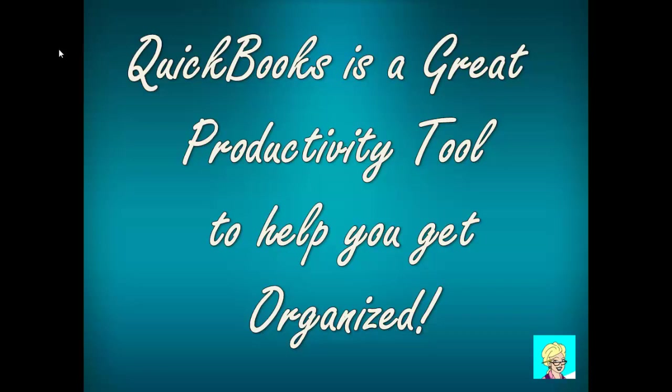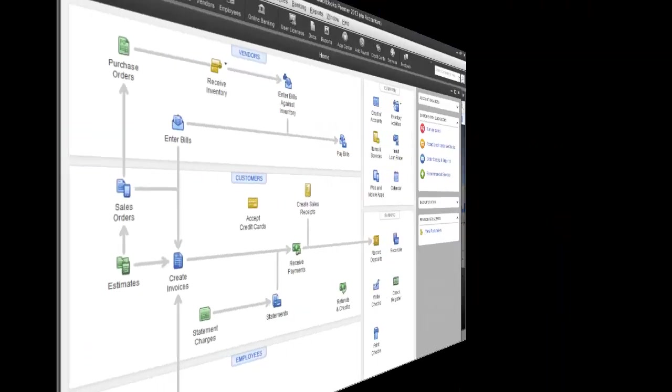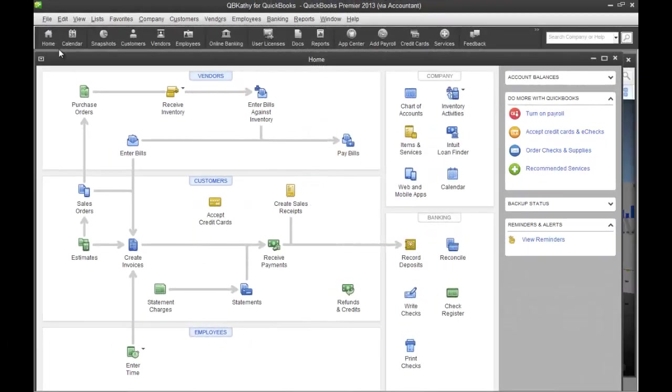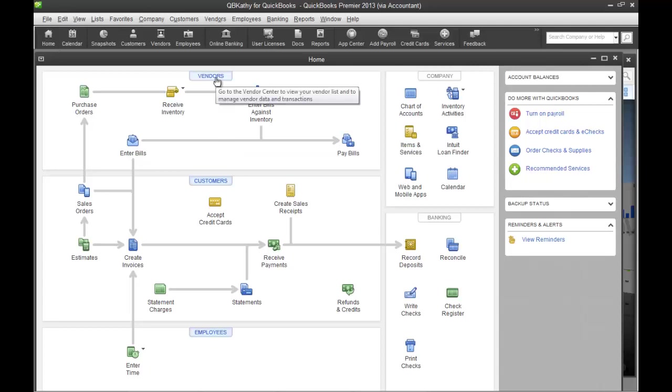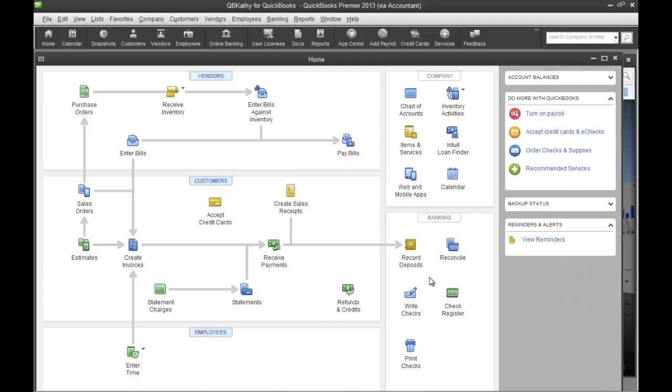What is QuickBooks and what does it do? Well, here's a screenshot. Common uses are to keep track of invoices and expenses. Up here you can connect with all your vendors and manage all vendor activities, pay bills, receive inventory. Over here you have the company section, and down here you have the banking section where you can record deposits, reconcile your bank account, write checks. You've got your check register.